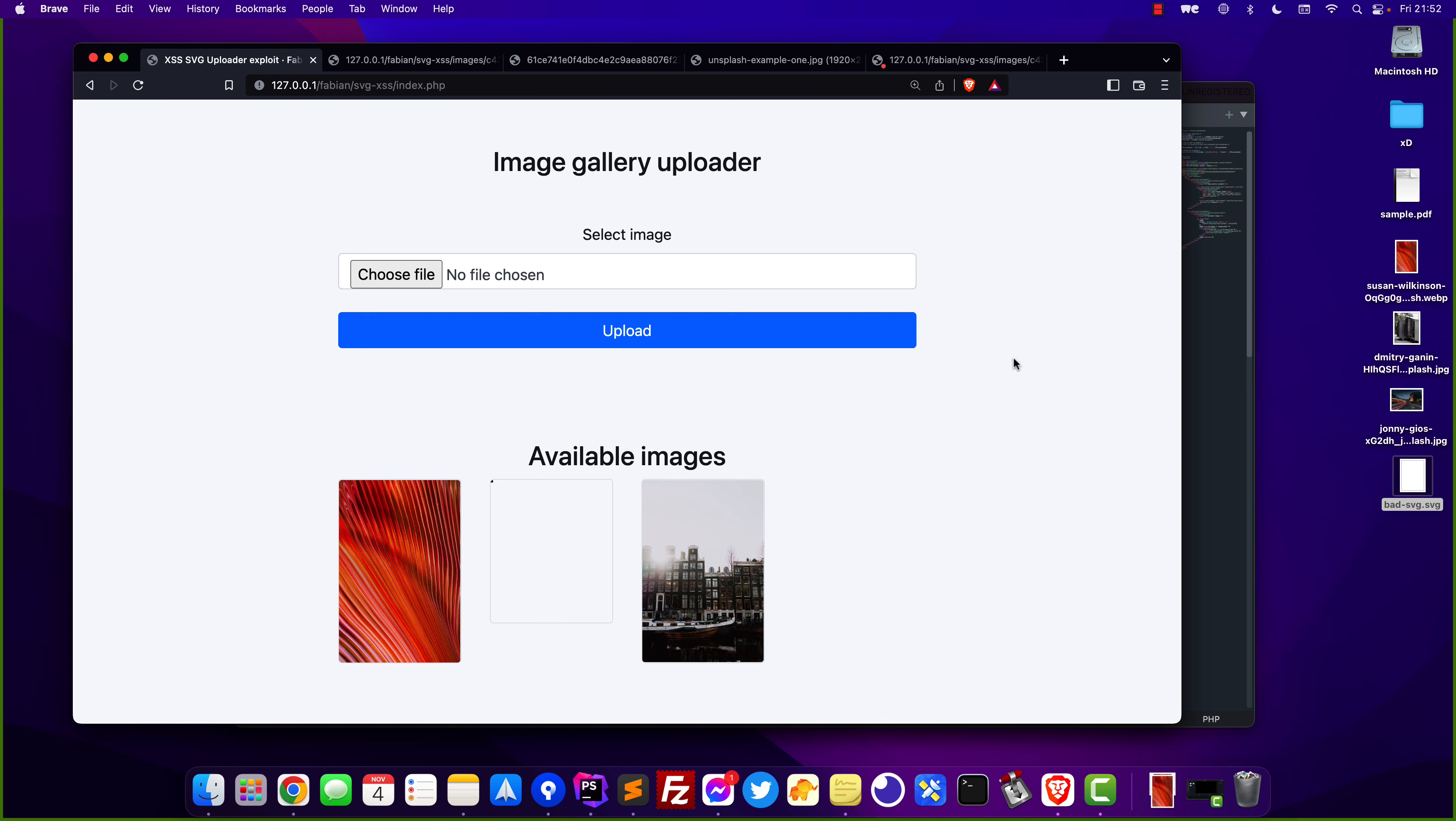Now let's get right into how you can actually fix this. Let's assume that you still want to allow your users to upload SVG files as this might be important for your users. In this case you would simply need an SVG sanitizer.